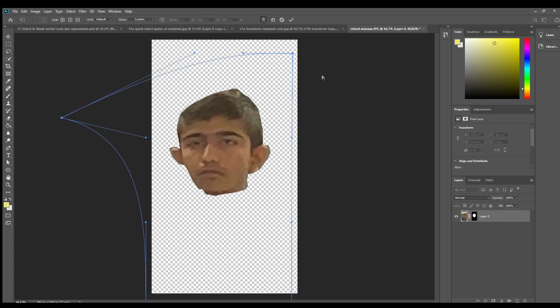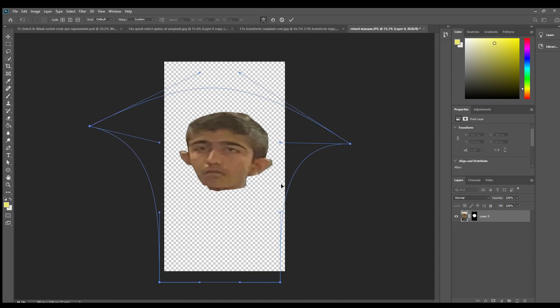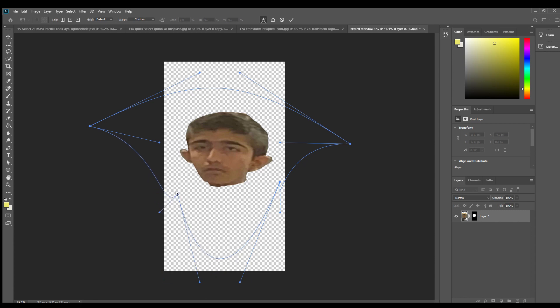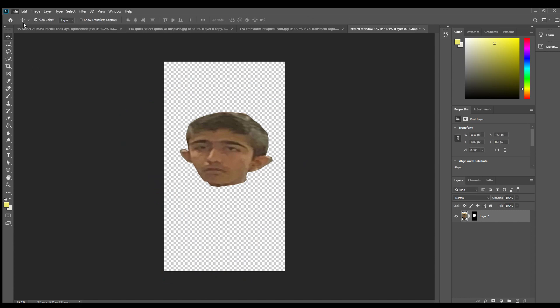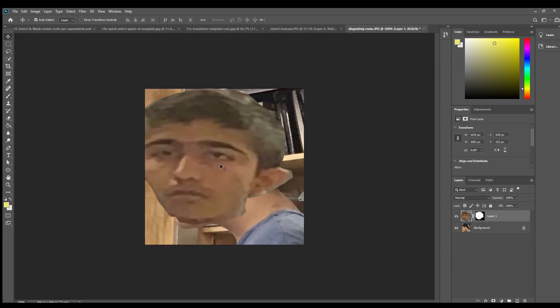Once you've cropped it out, open up another picture you want to use to make your hot picture. Now, put the face on the face of that other picture, adjusting as needed. Watch till the end for the end result.